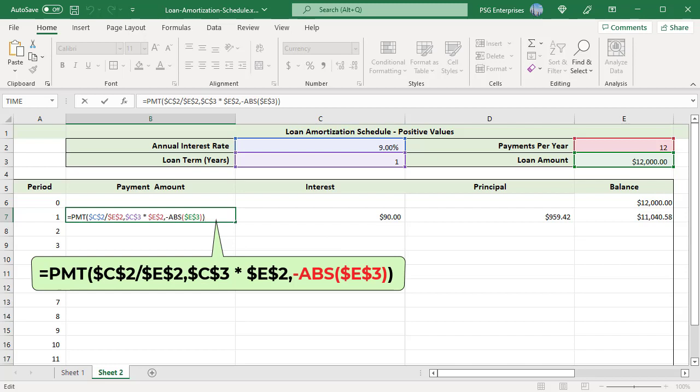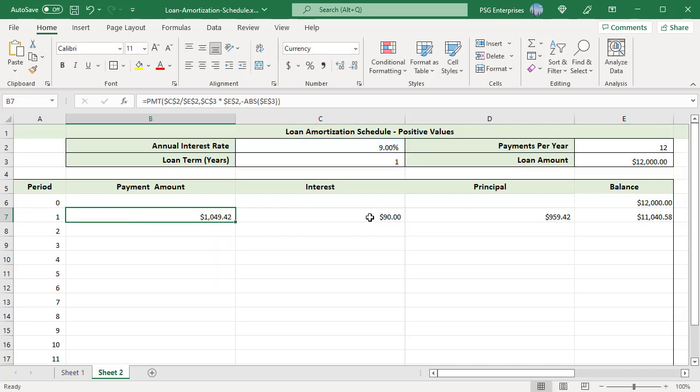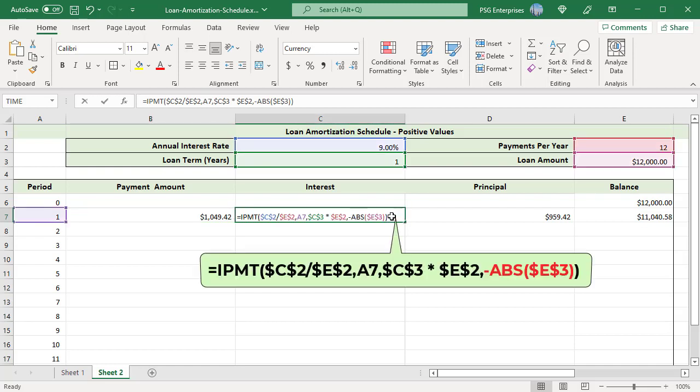The user can enter positive or negative value and PMT returns a positive value. Do the same for interest and principal formulas.